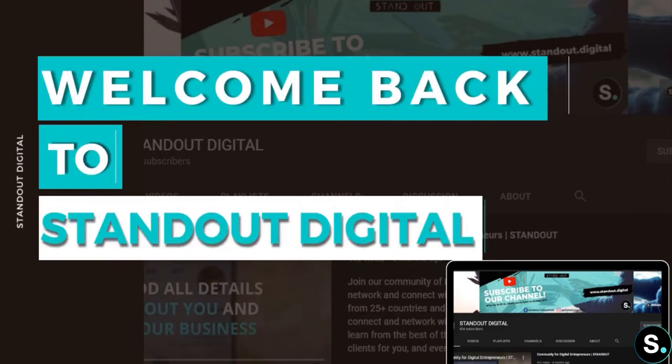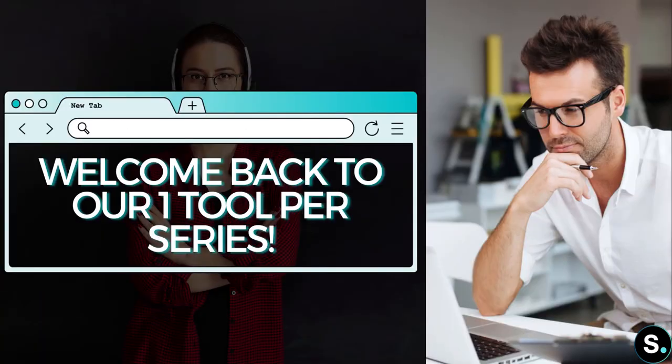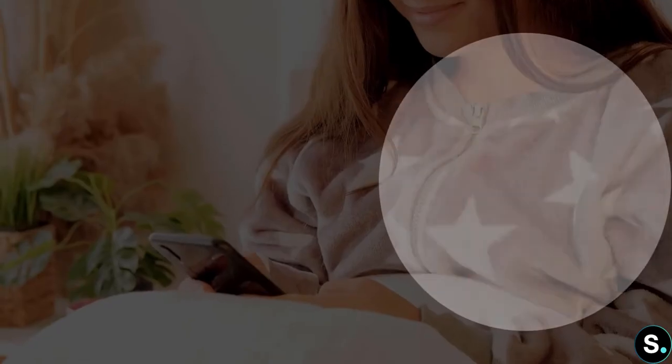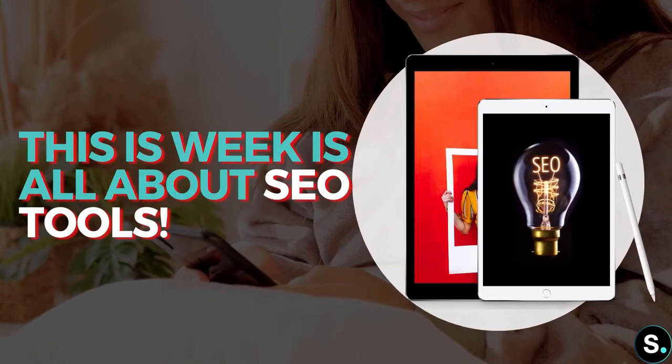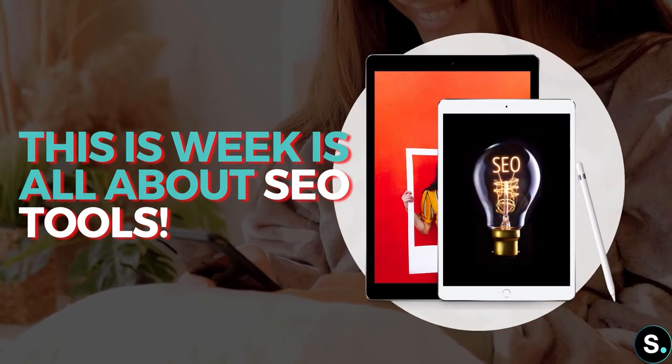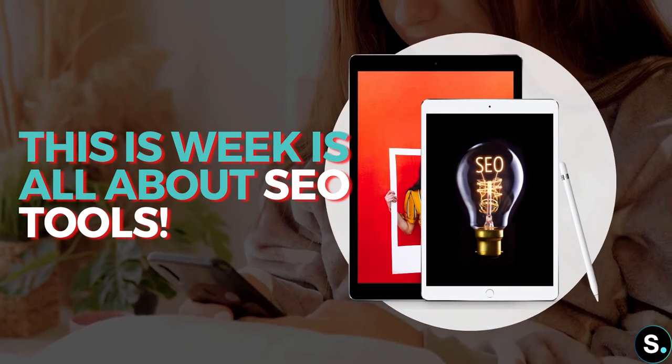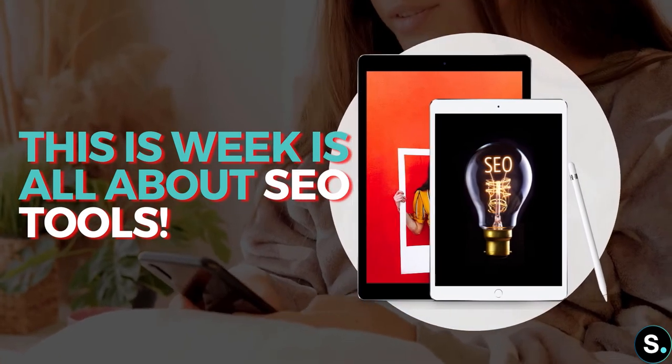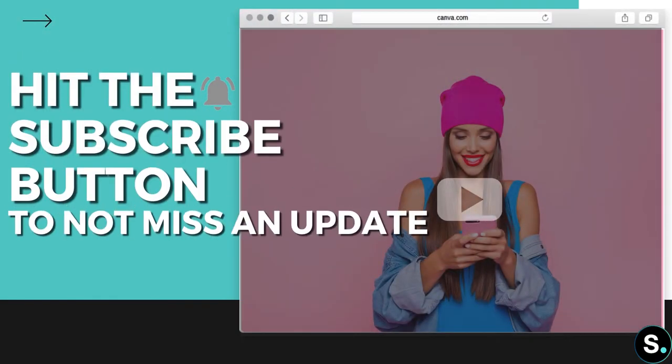Hi everyone, welcome back to our channel and welcome back to another video from our third week of our one tool per day series. If you still remember, in this third week it's all about the SEO tools that can help your business growth. If you still haven't, be sure to hit the subscribe button so you don't miss any new tools update from us.